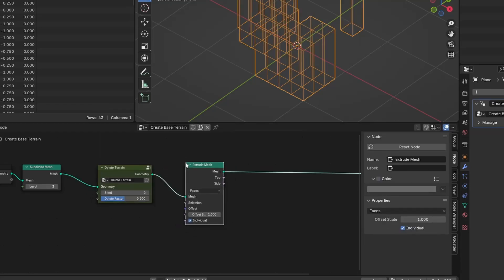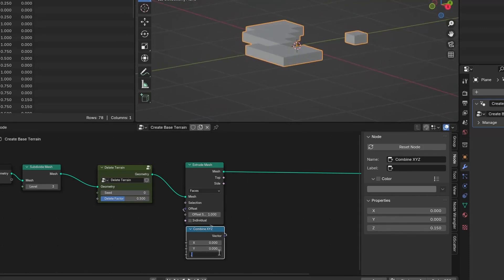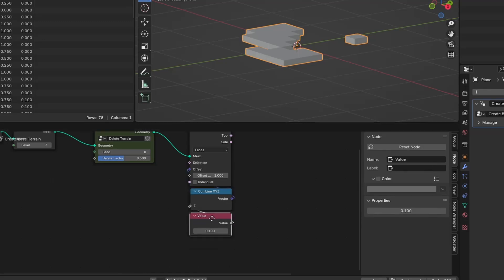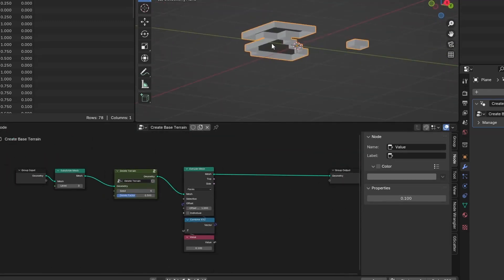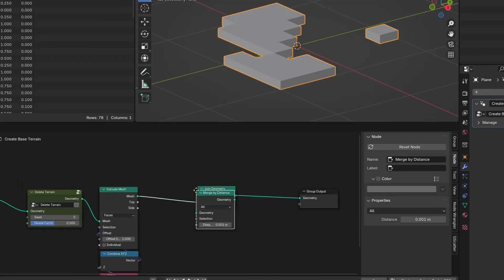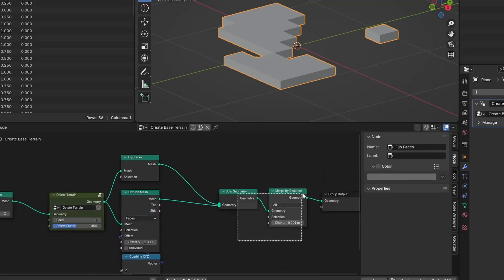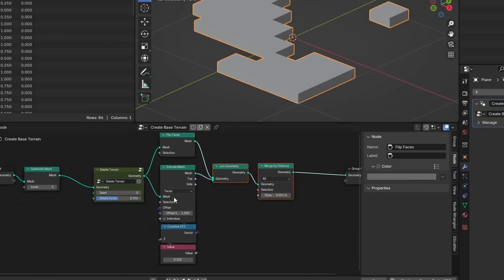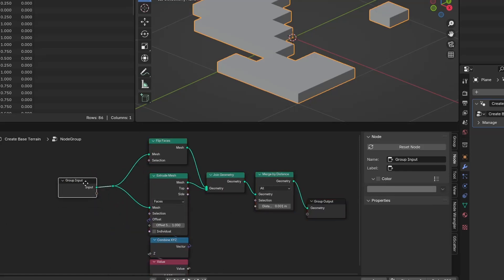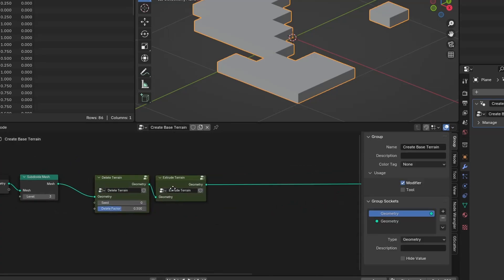Now we need to solidify the plane. We need a few nodes: extrude mesh, combine XYZ, optionally the value node, join geometry, merge by distance, and flip faces nodes. Set the extrude mesh to faces and uncheck the individual property. Plug the combine XYZ and change the Z value to add some height to the mesh. The extrude node deletes the original geometry, so we need to bring it back and connect it to the new one. It will have flipped normals, so we need to flip them again — that's why we use the flip faces node. In the end, merge everything by distance. Let's make a group for this also.